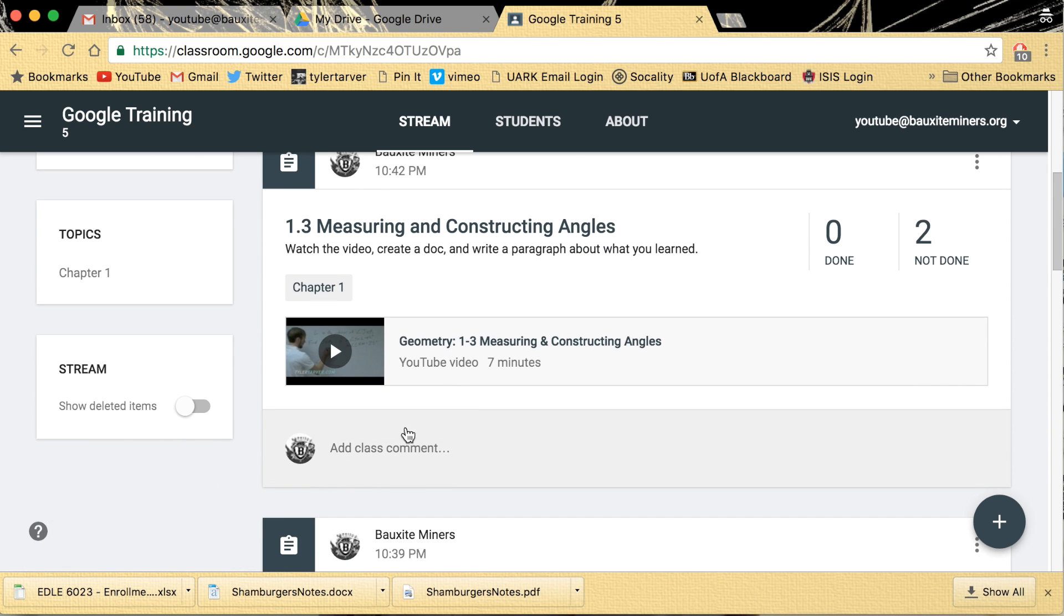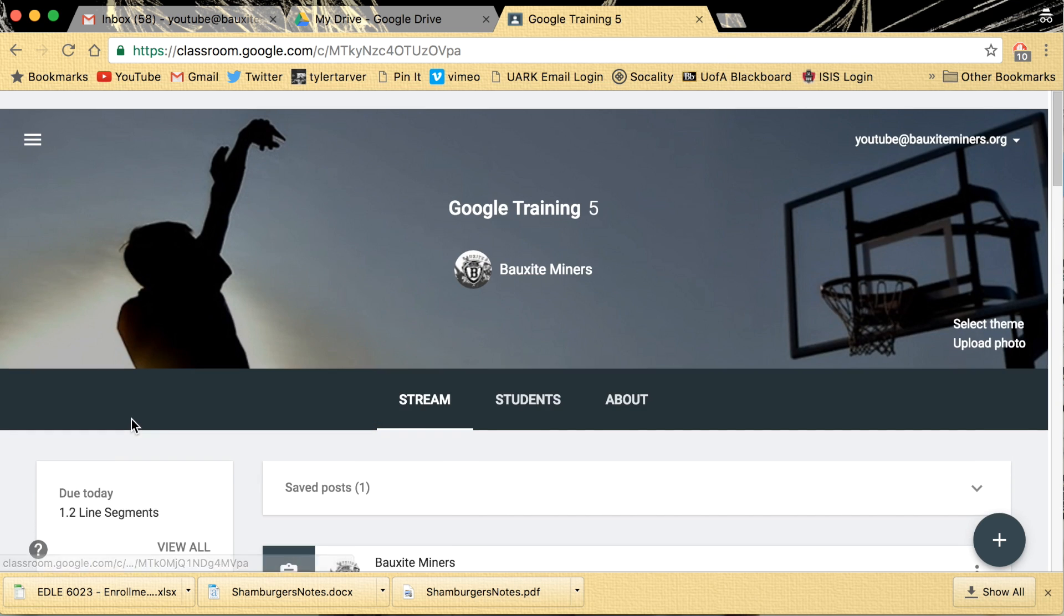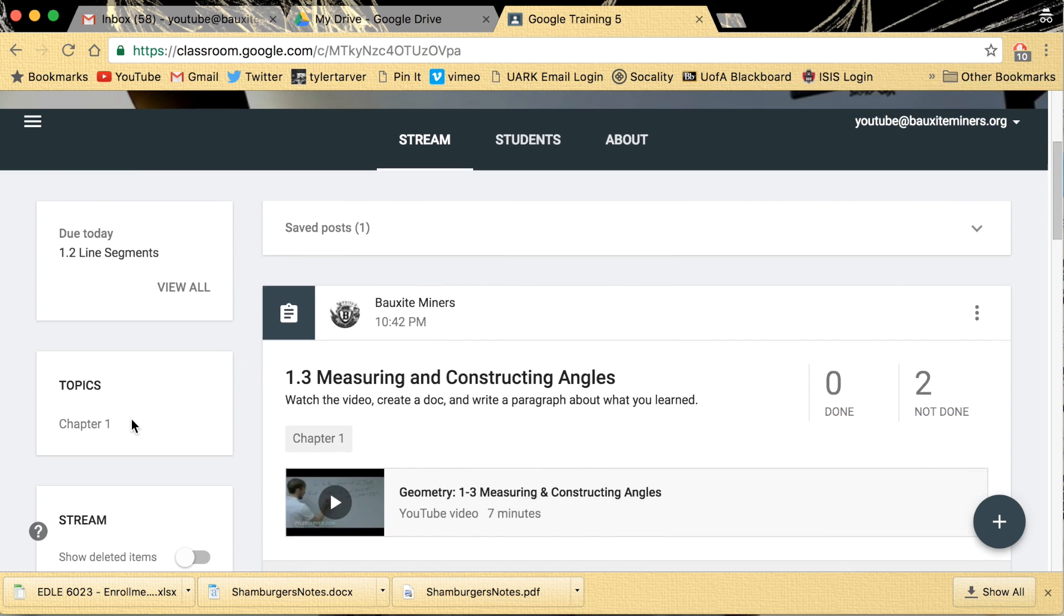Used to, it was right here. You scroll down a little bit and it had the code right there where all the students could see it. And you'd be like, here's the code, make sure you get in the class. Well, it's not there anymore.